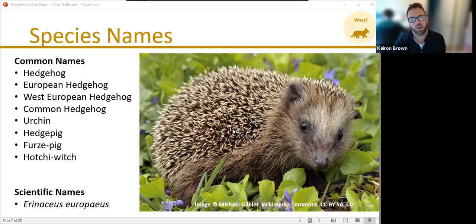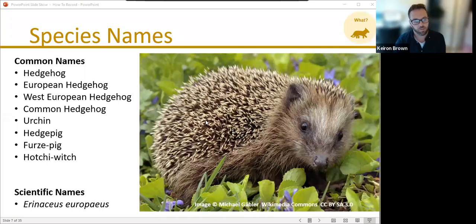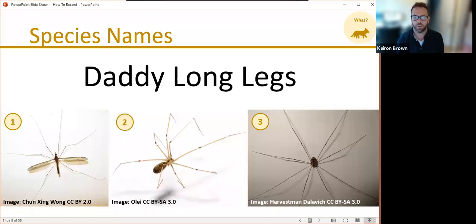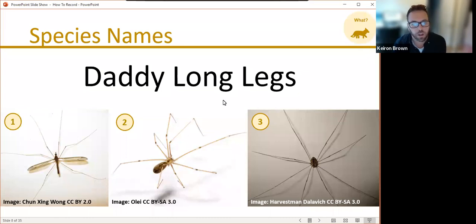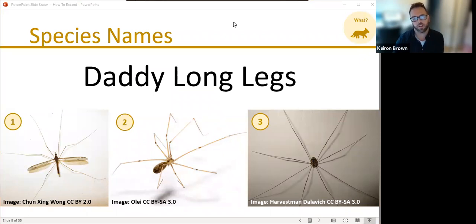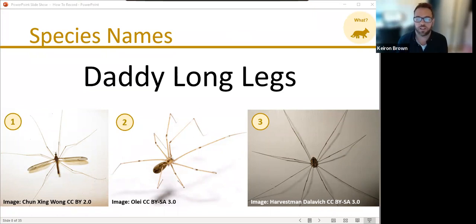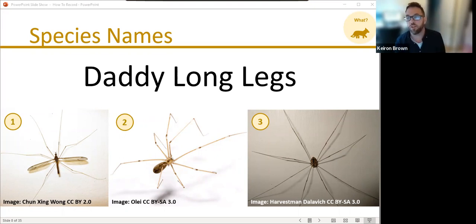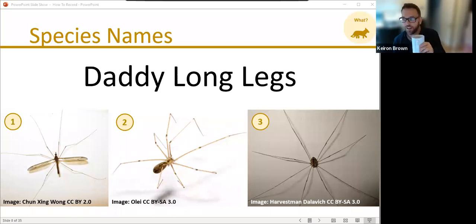With some groups, scientific names are well established, but not with all. Let's look at another example: the daddy long legs. I'm going to quickly launch a poll — which of these three images do you think is a daddy long legs? You've got three images there. Is it image one, image two, image three, images one and three, or all three images? It's anonymous. I'll give you a couple of seconds to fill that in.